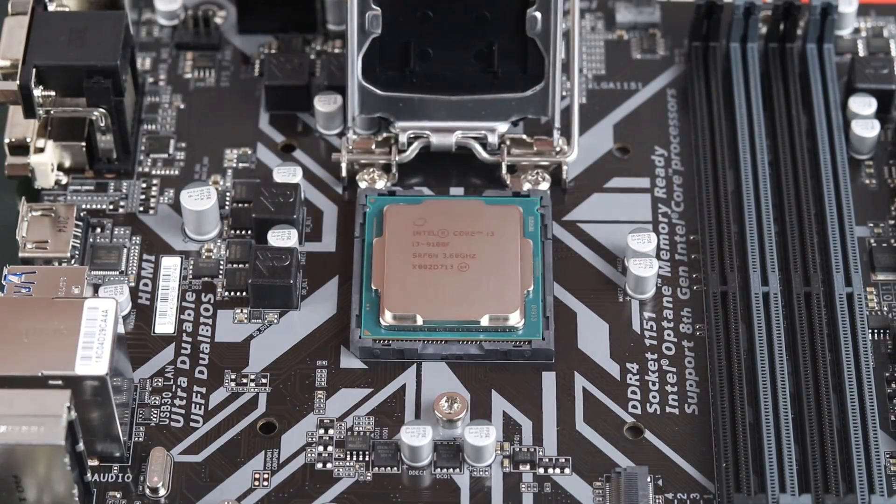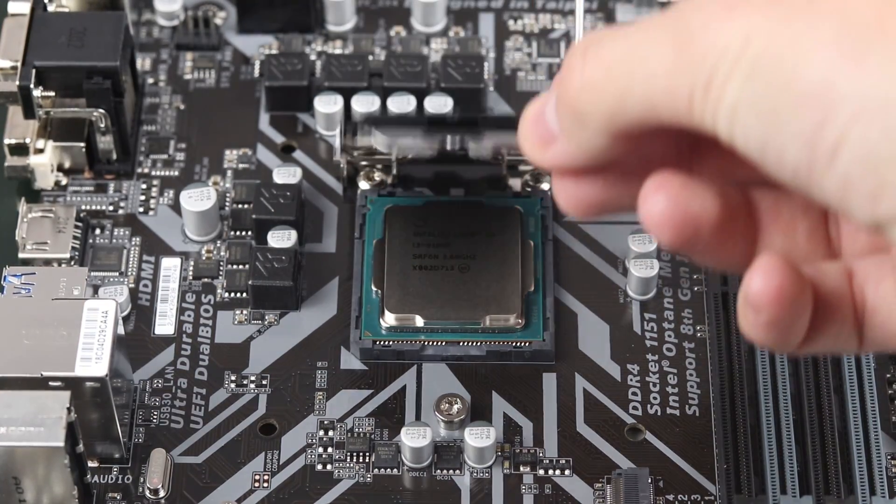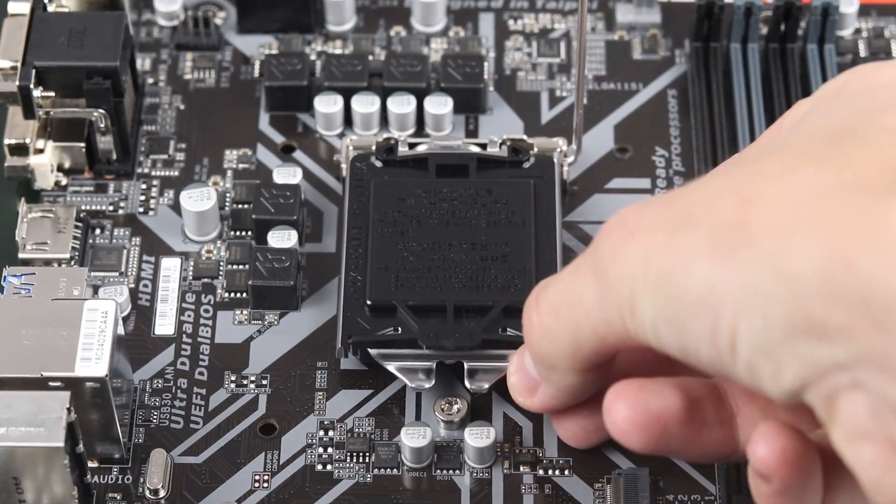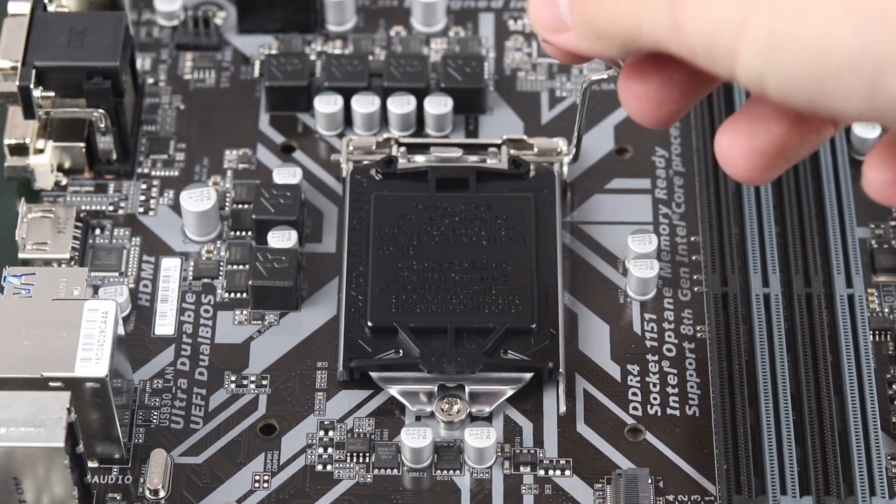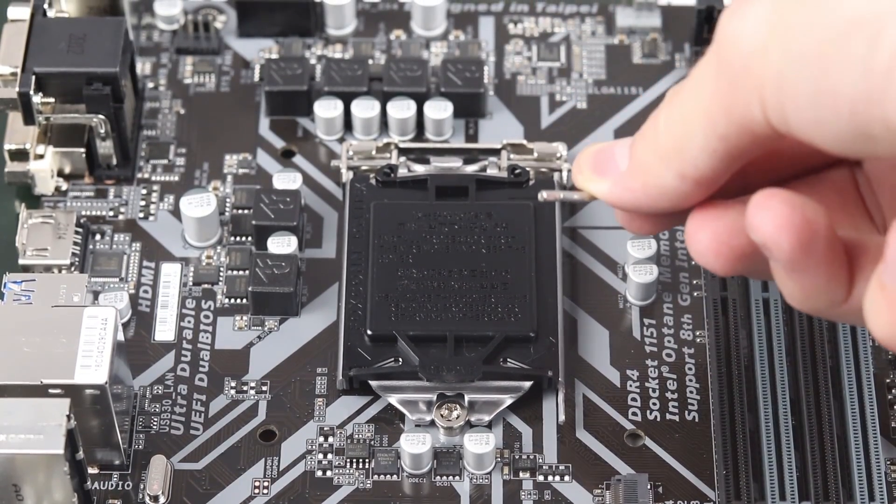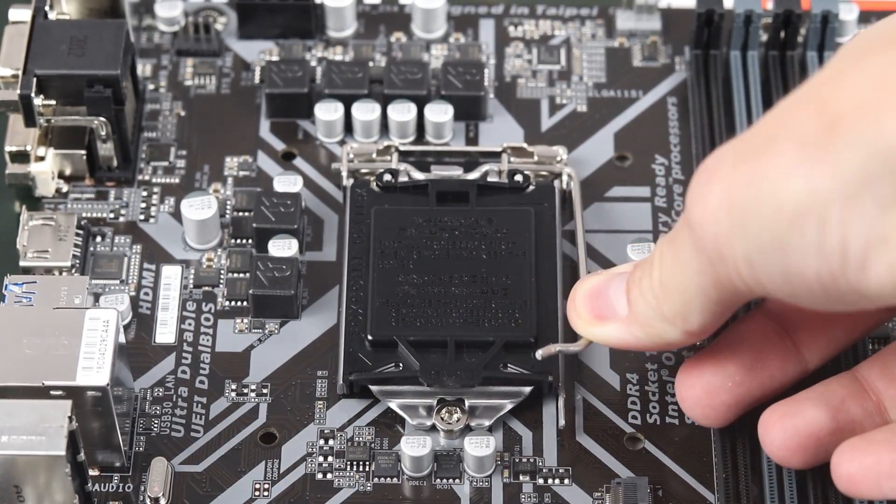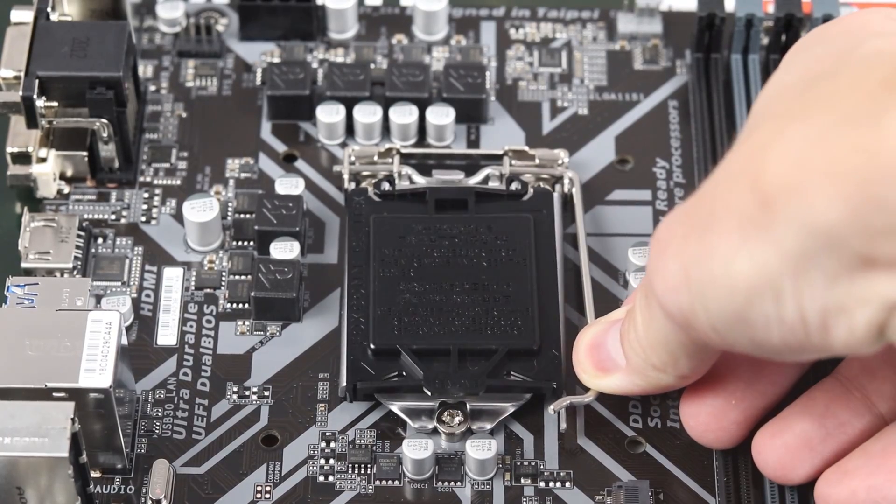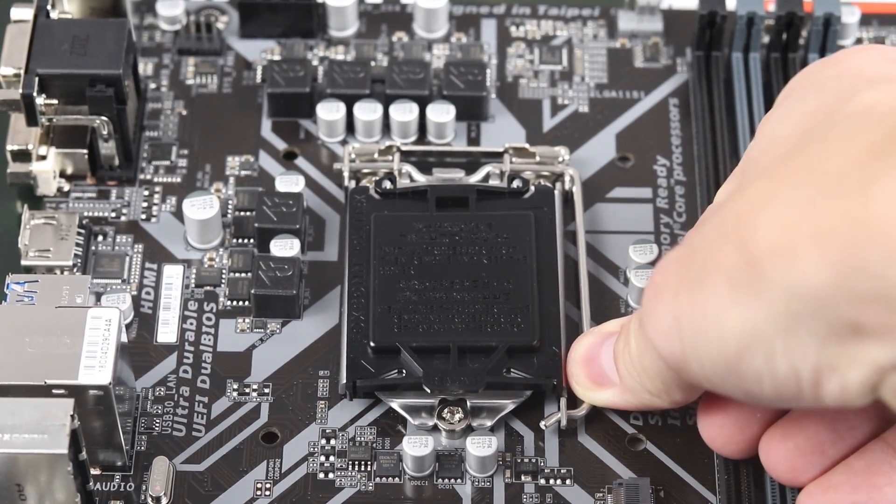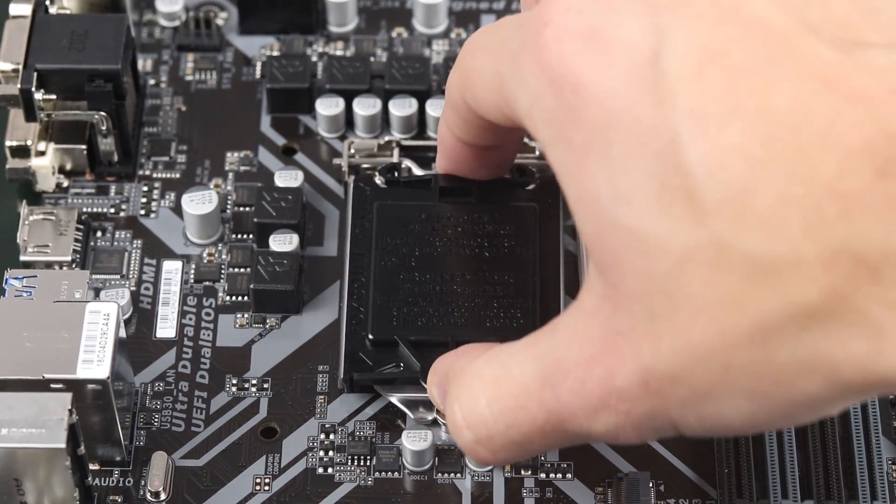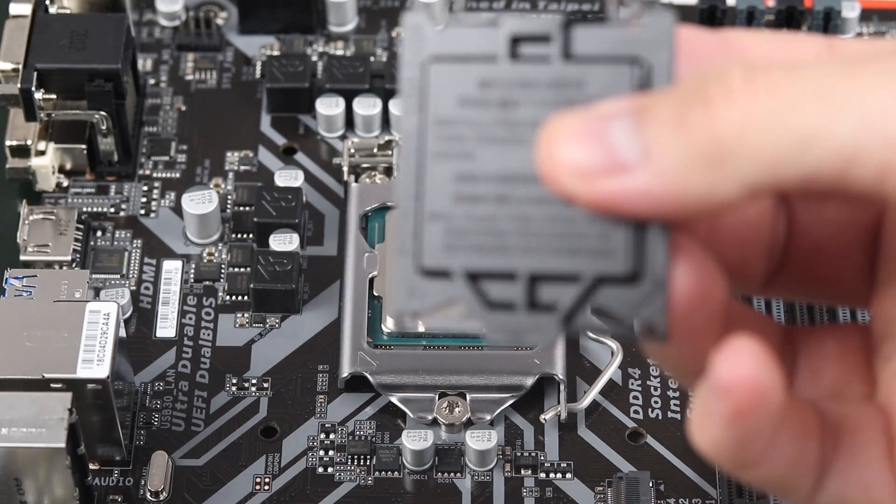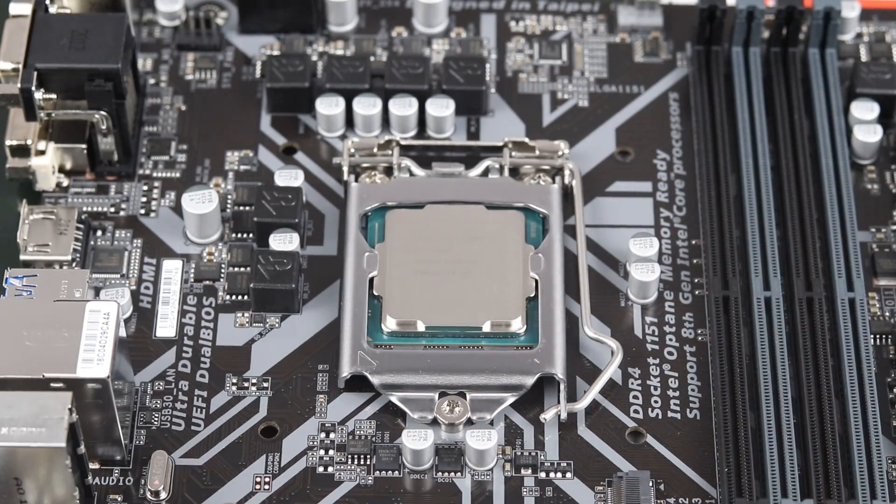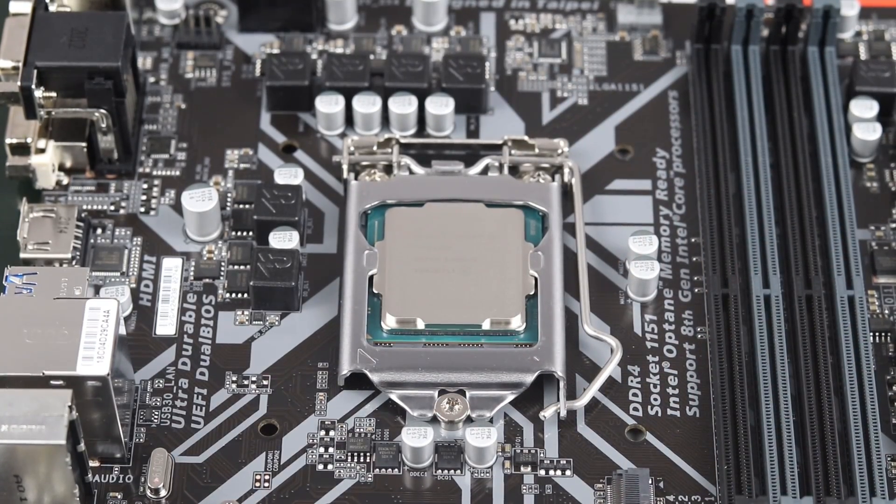To install the processor, simply make sure it's in the correct orientation and set it down on the pins on the motherboard. And then you can carefully take the bracket, set it back down, and push that little metal lever down to secure it in place. You may feel a slight resistance when pushing this lever down. Don't worry about it. That's just the processor pins seating into the motherboard.